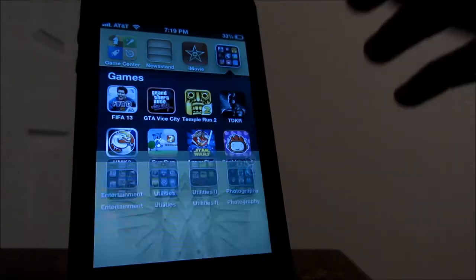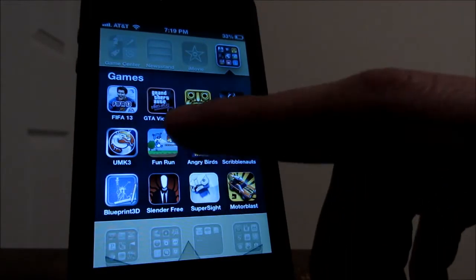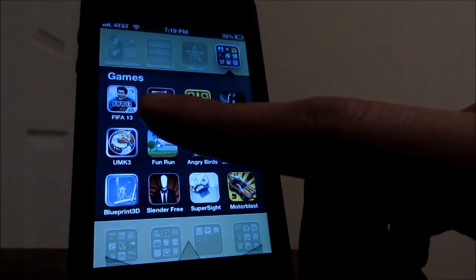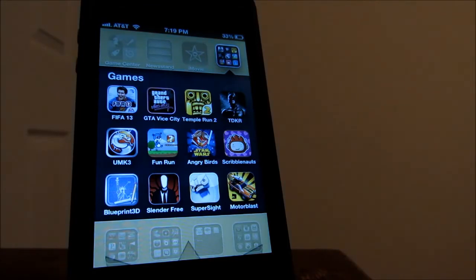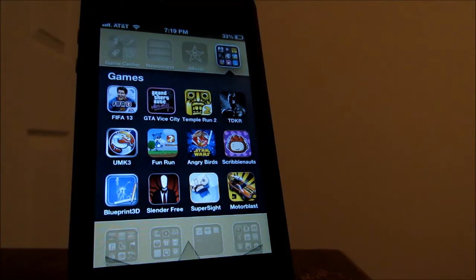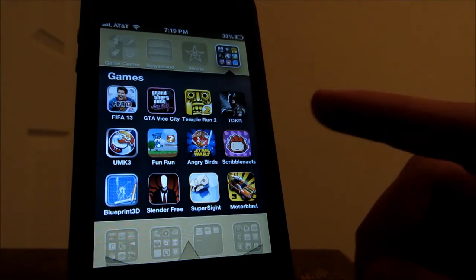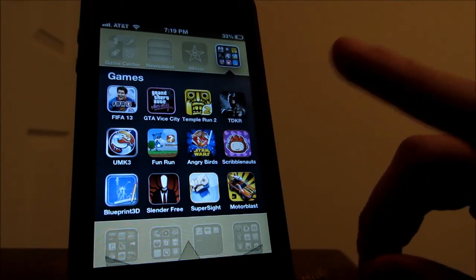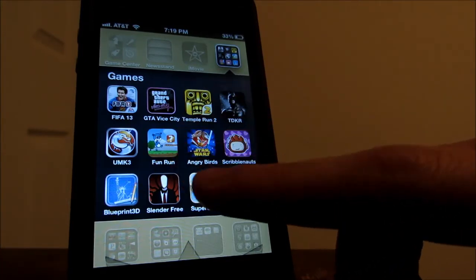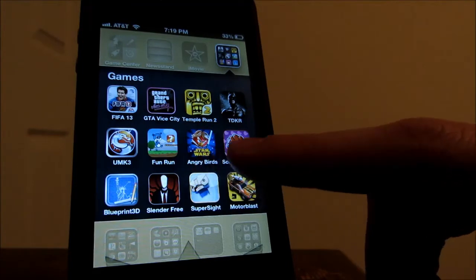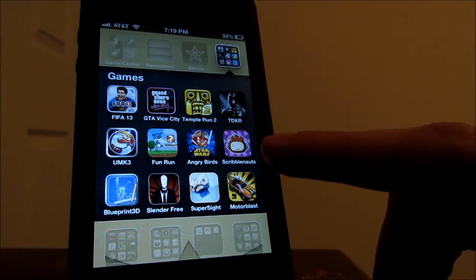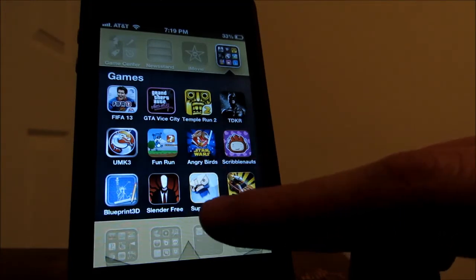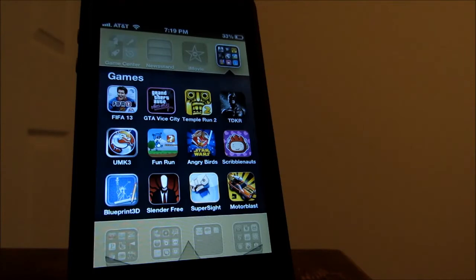Now I'm going to show you what games I have. First I have FIFA 13, that's just a soccer game. I do like that game a lot and I also have Grand Theft Auto, Tempo Run 2, Batman, Mortal Kombat, Fun Run, Star Wars Angry Birds, Scribblenauts, Blueprint 3D, Slender Free, Super Sight and Motor Blast.